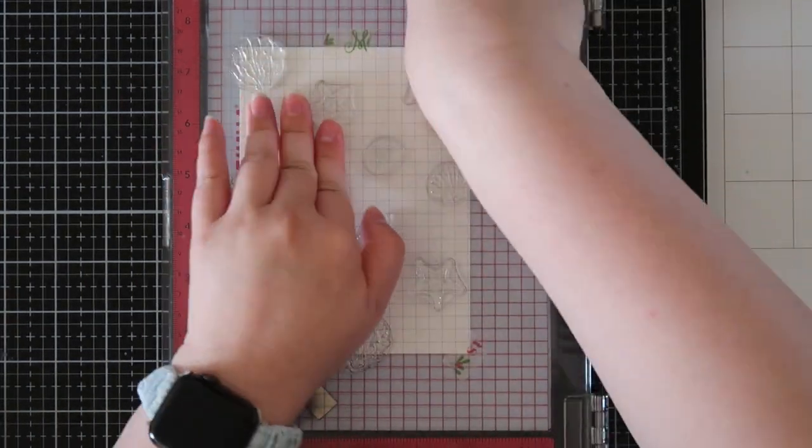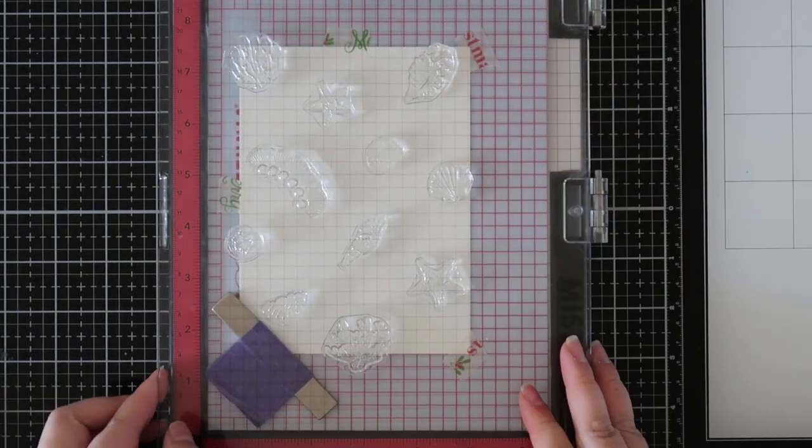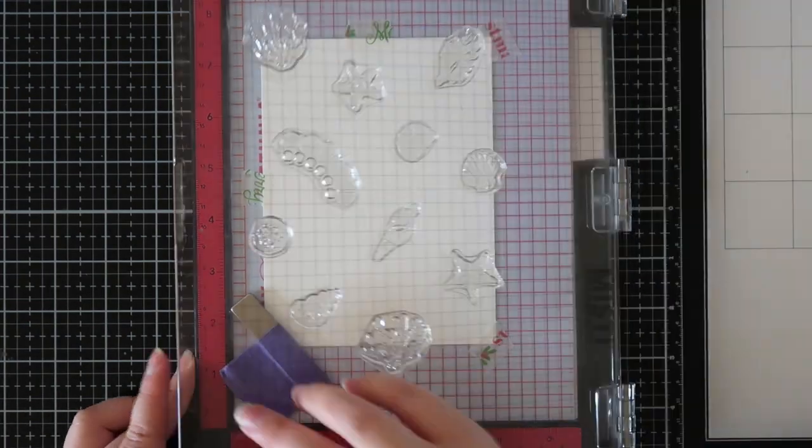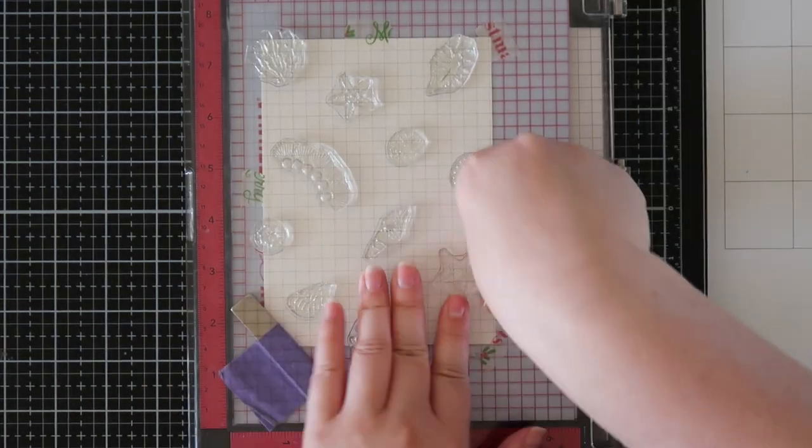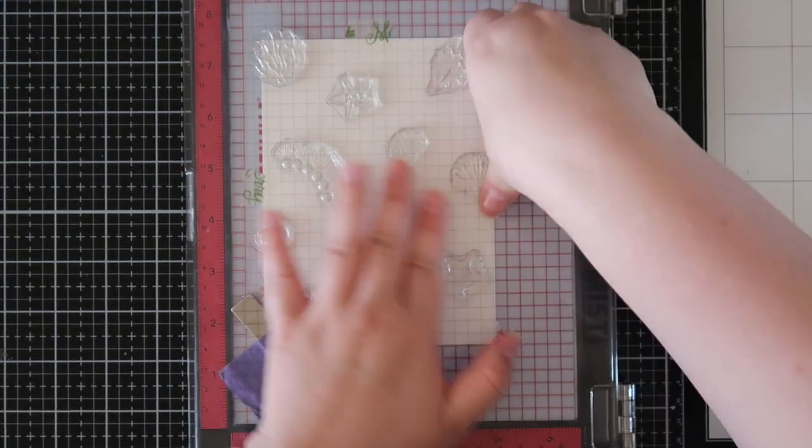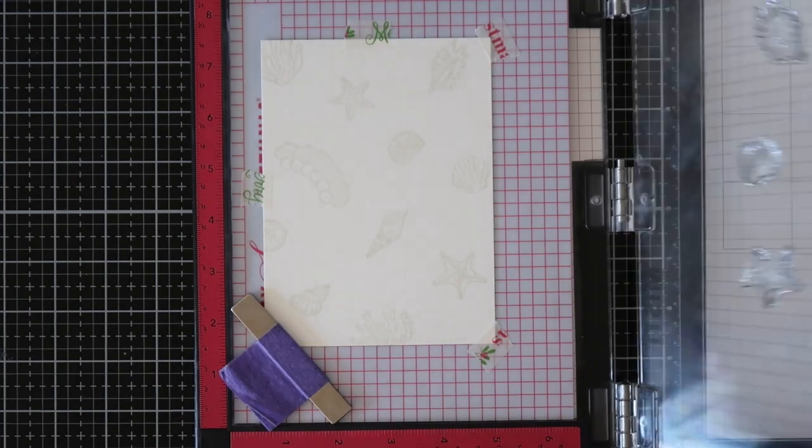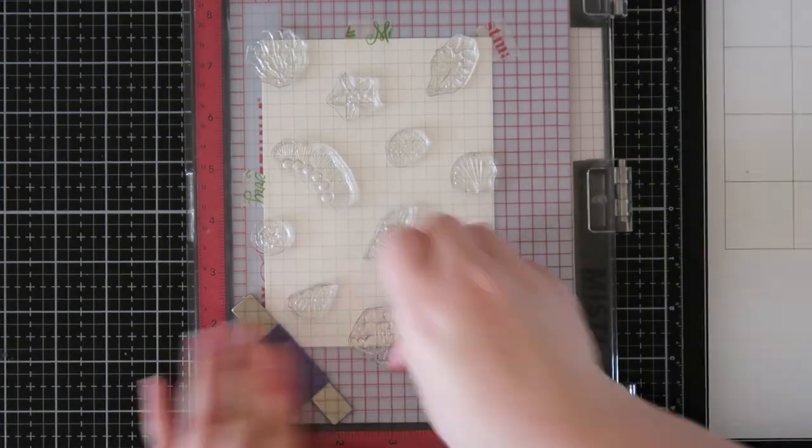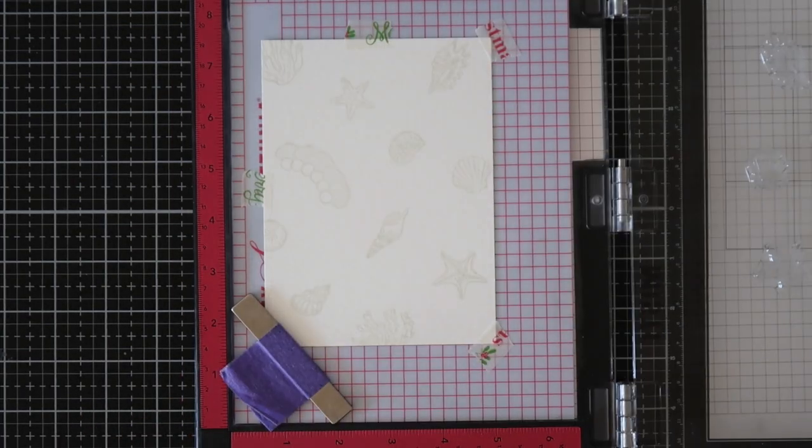I'm also using the ink for a subtle background. Because I am stamping on Canson XL watercolor paper, I am stamping quite a few times because of the texture that is on the paper. I wanted a crisp image.